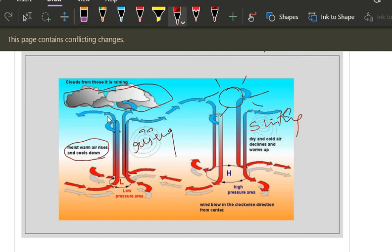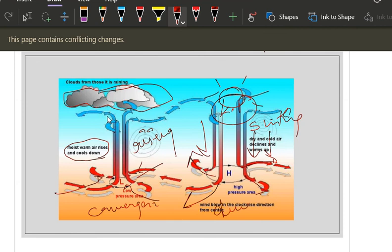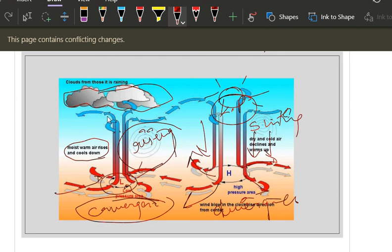At low pressure there will be convergence — air converges from surrounding areas. At high pressure there will be divergence and sinking of air. To avoid confusion: at low pressure, look for convergence and rising of air; at high pressure, look for divergence and sinking of air. That is the simple thing to understand.